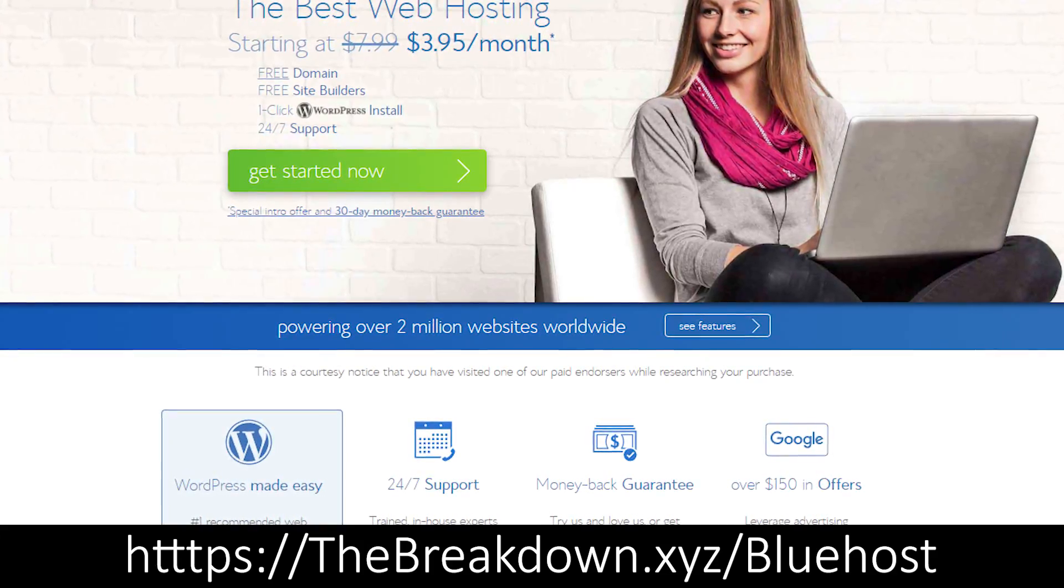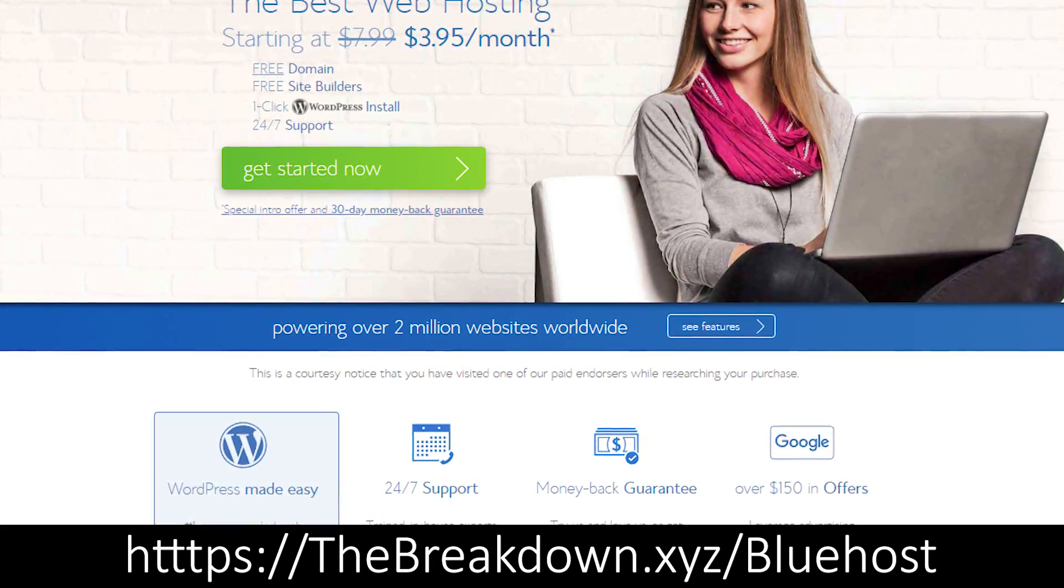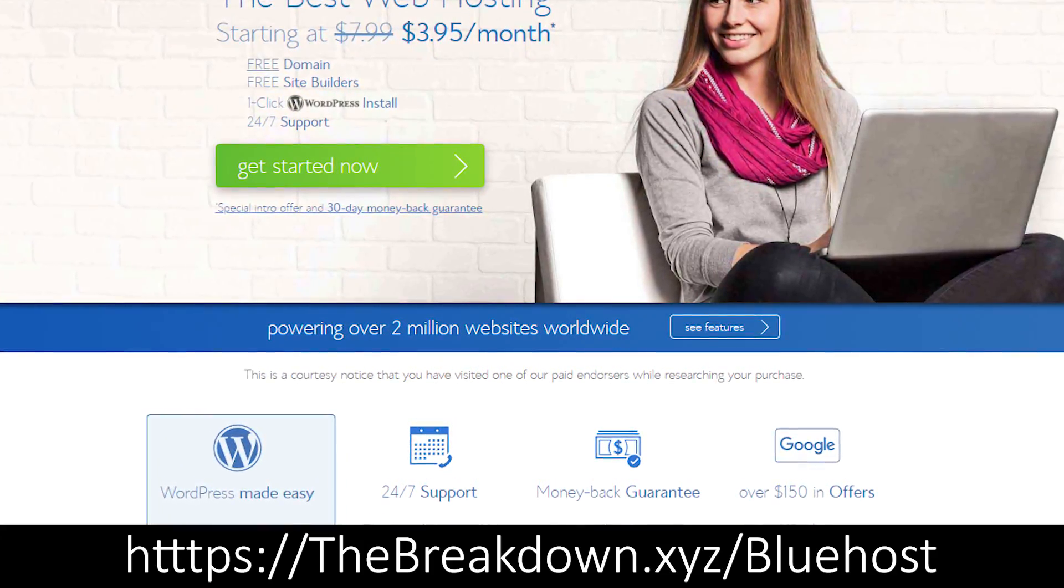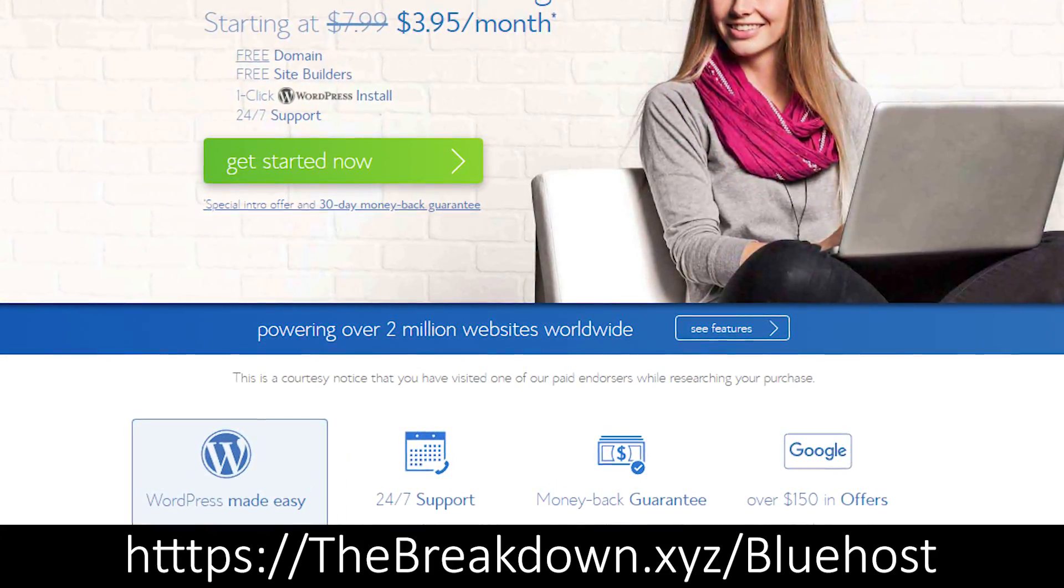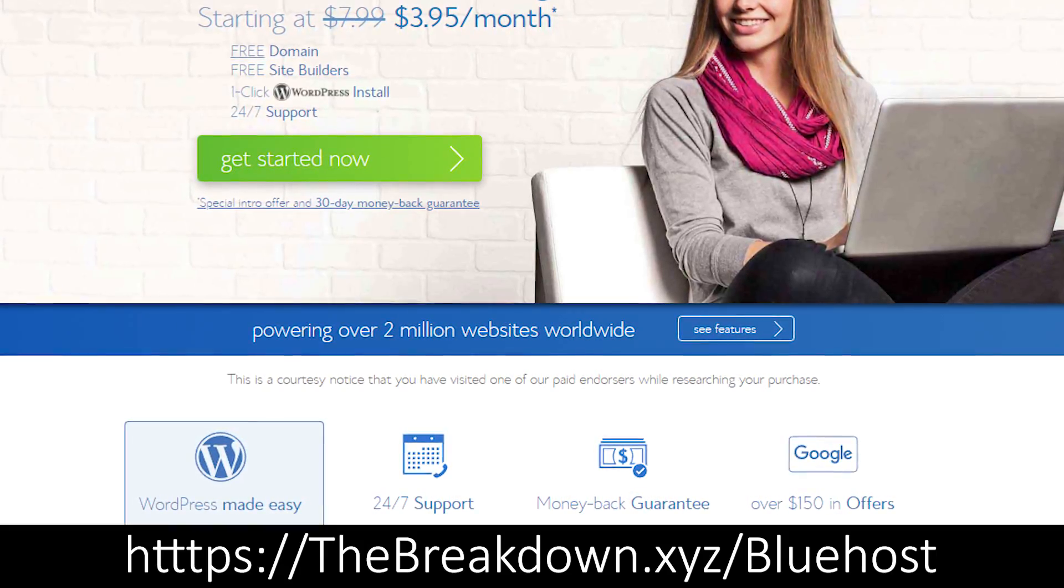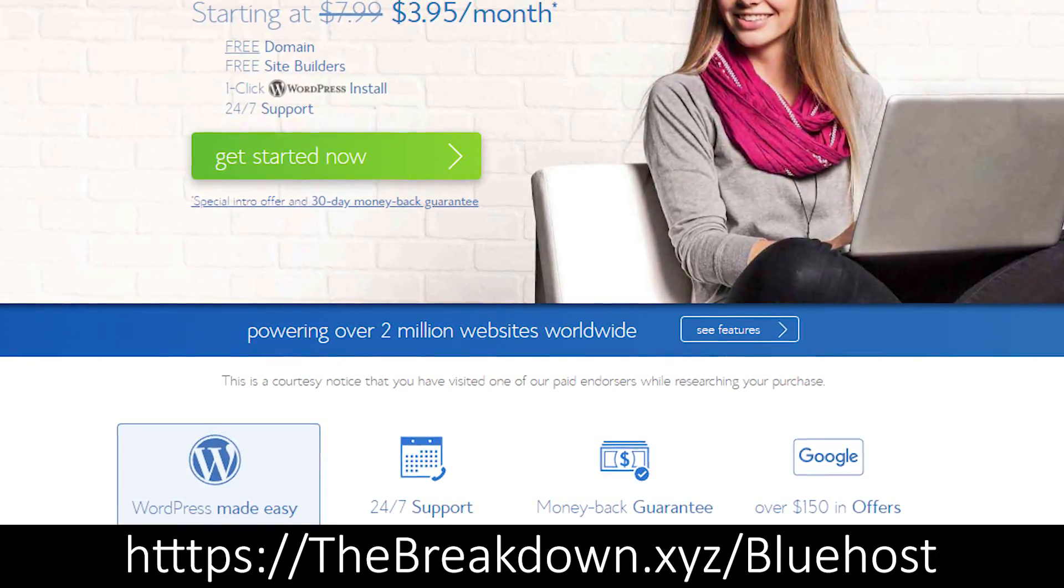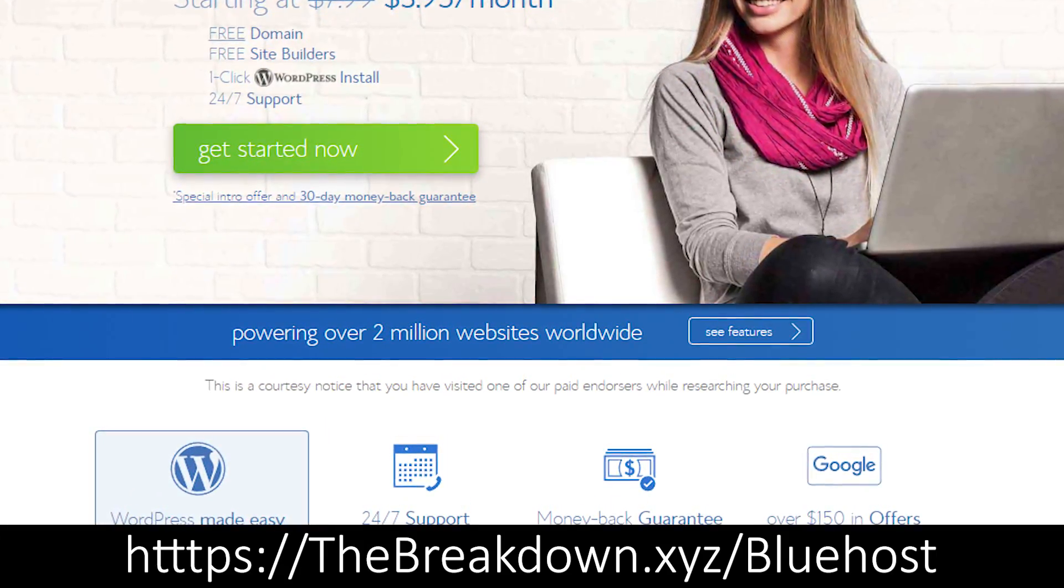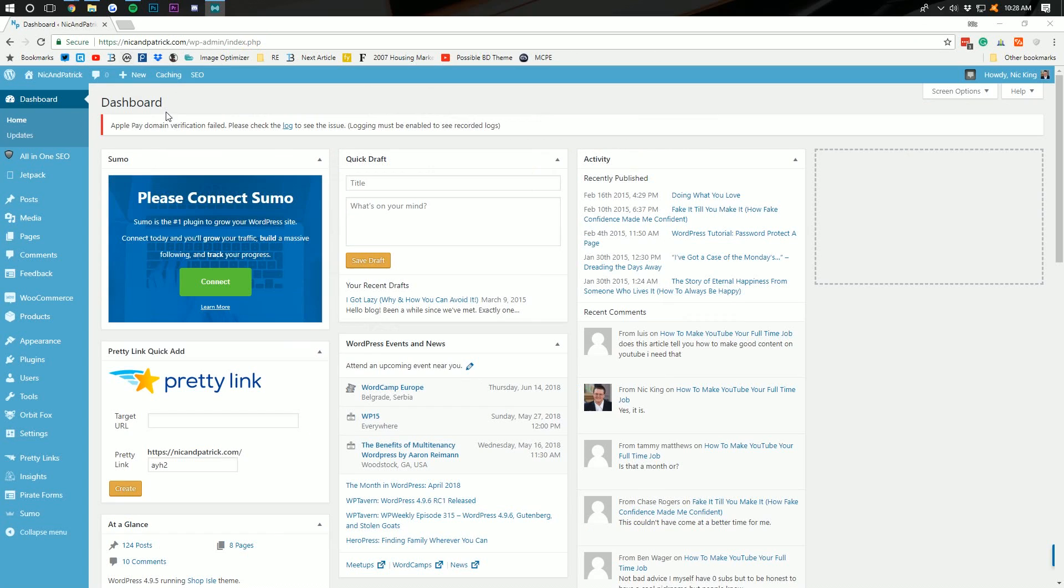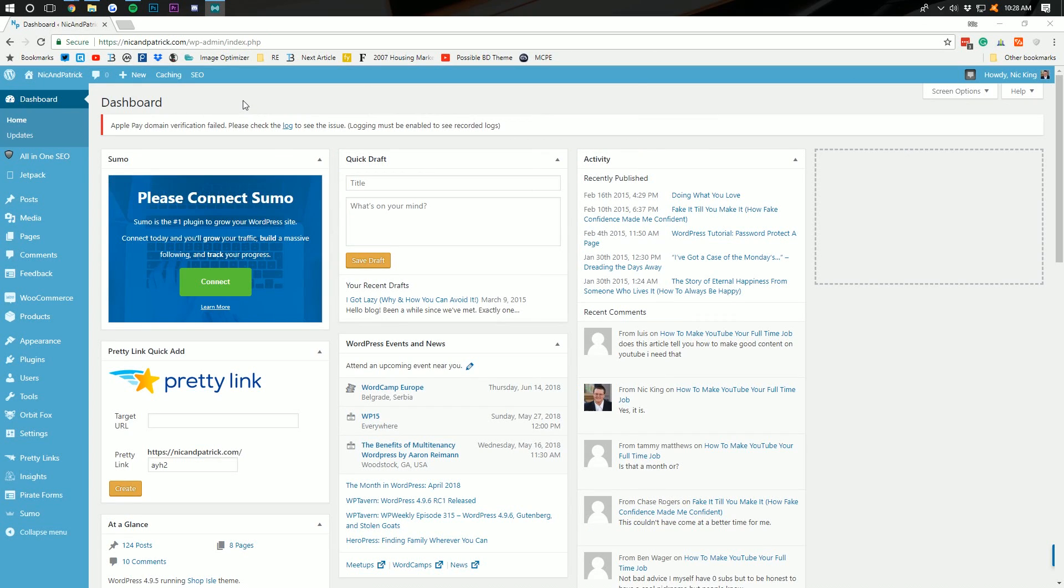It'll include a free domain name as well as free SSL which is definitely needed for e-commerce of any sort. So yeah, that is super important. Nevertheless guys, let's go ahead and jump on into the video. So, what do we need to do to sell t-shirts?